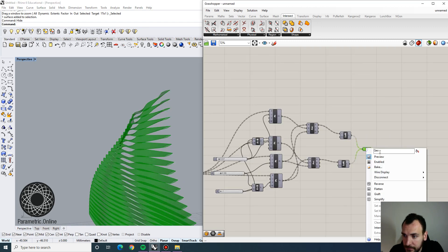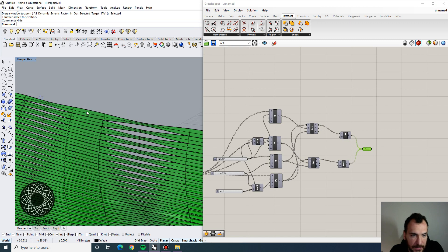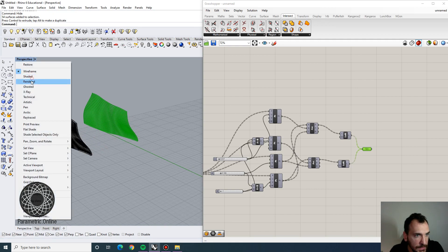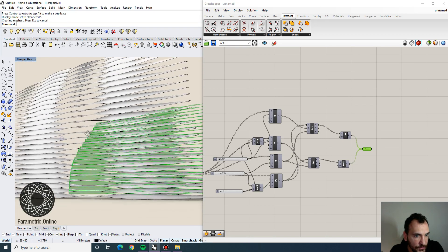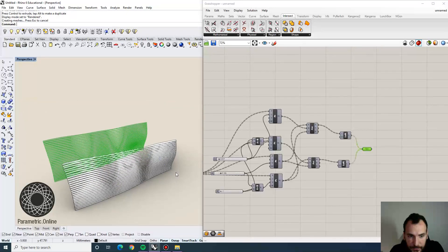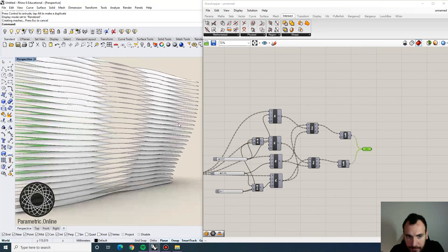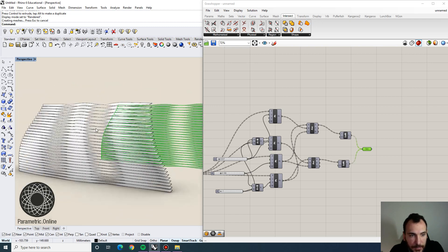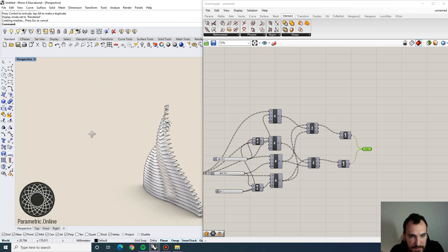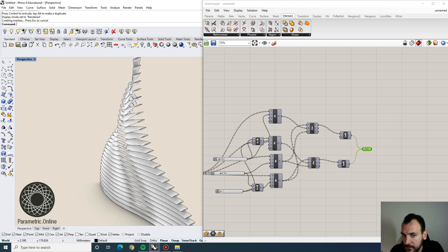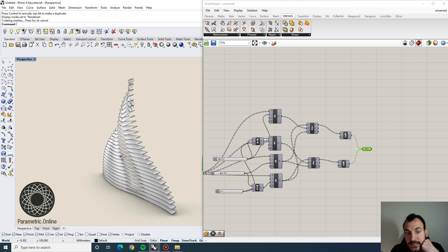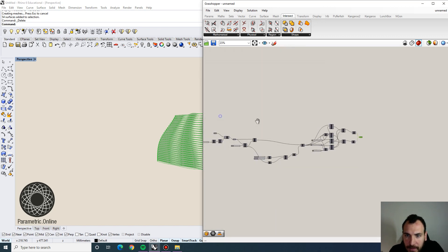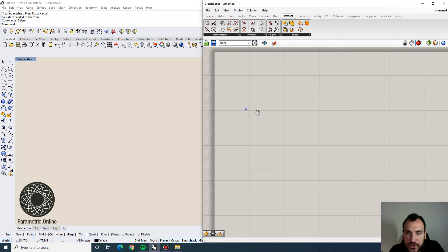Let me bake an example and show you quickly what it looks like. The parameters are going to be exactly the same in the vertical direction, but it's going to have some nice effect with the twisting of the sections. Let's get right to it.